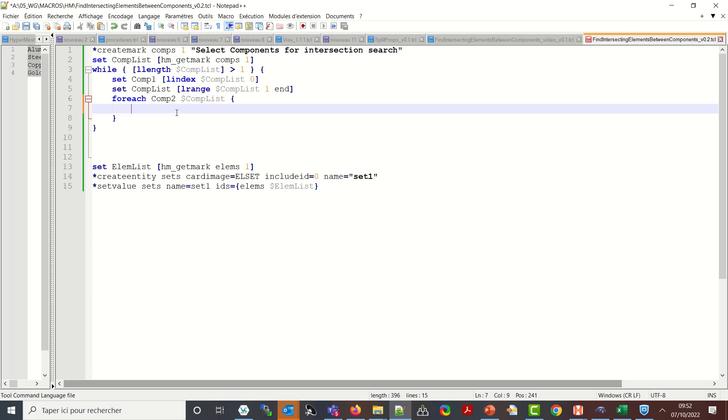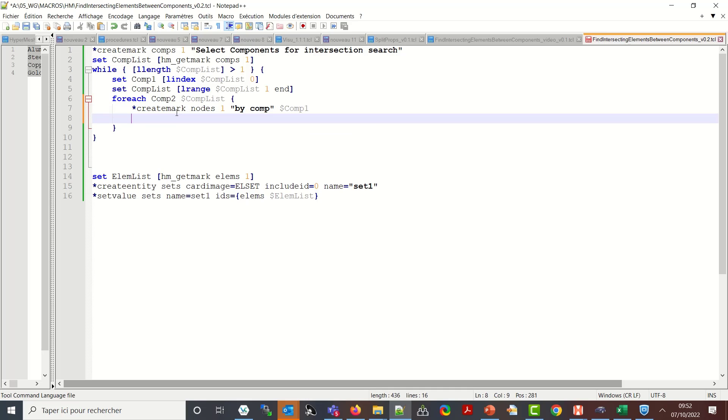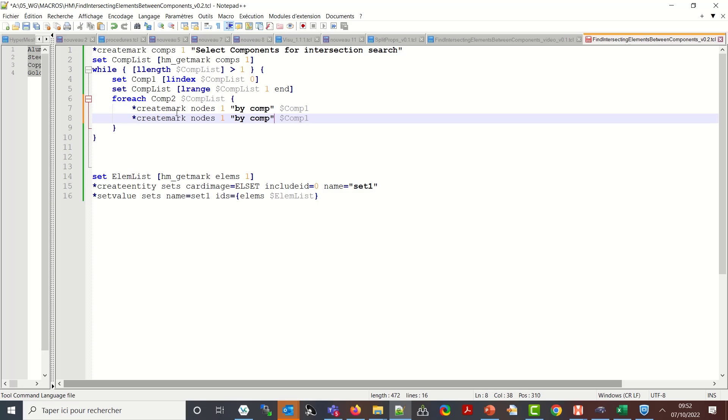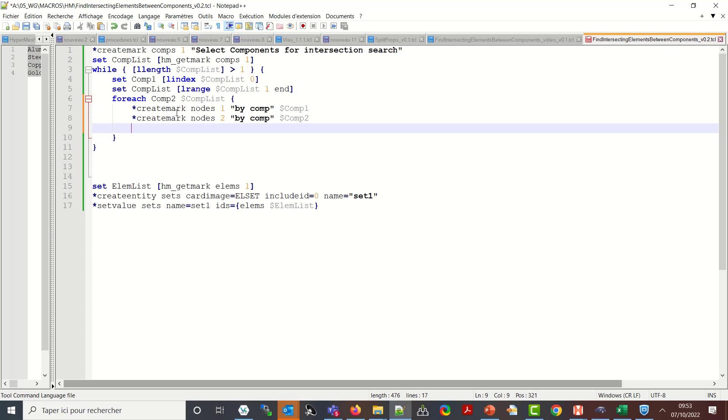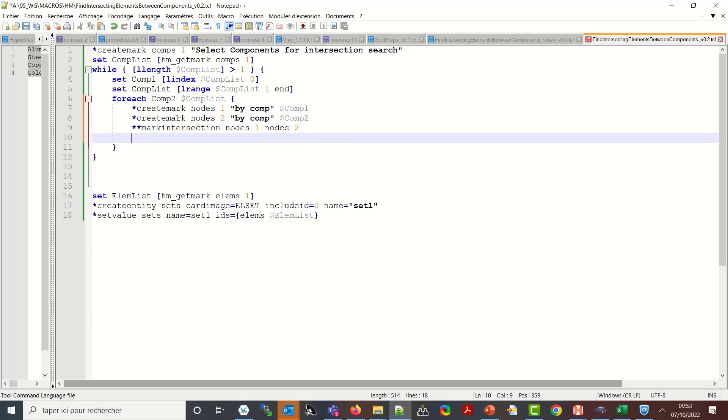So how to do this. Create a first mark of nodes by comp, so node comp one. Do the same for comp two. So just let me pick this one and I will just change the id of the mark. So second one to be one to be looked for. And in addition of star create mark panel which is the interactive selection, in addition of star create mark there are some other tools in order to manipulate marks. One of them is star mark intersection nodes one nodes two.